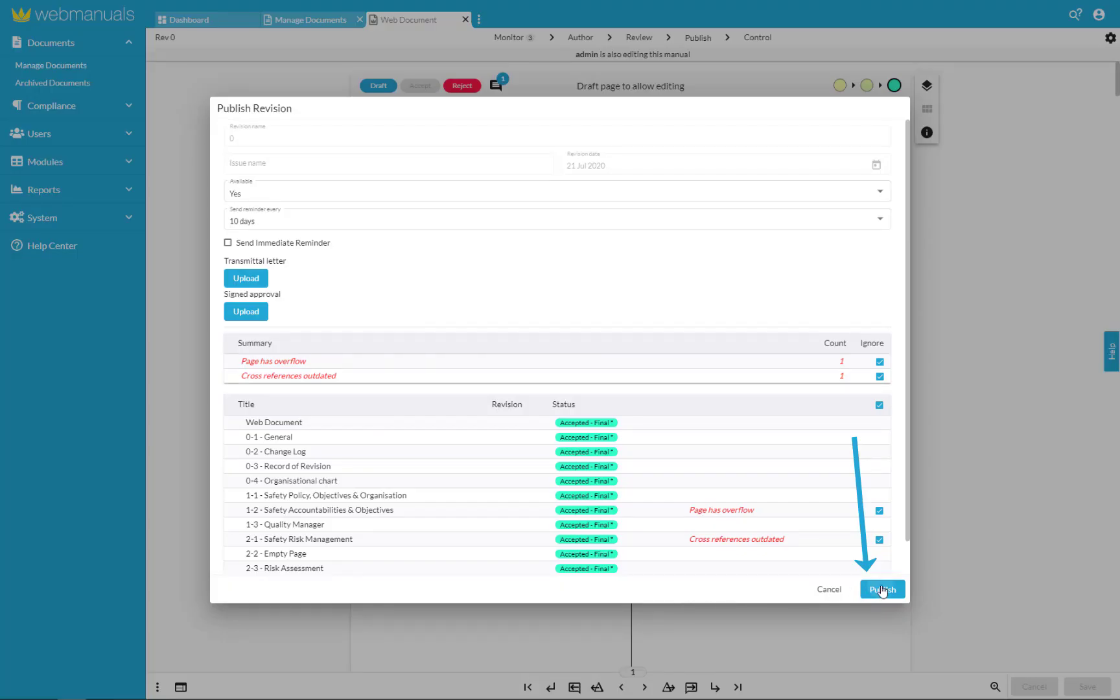You can publish the document by clicking on publish. Next to publish is a final step in the life cycle which is control.